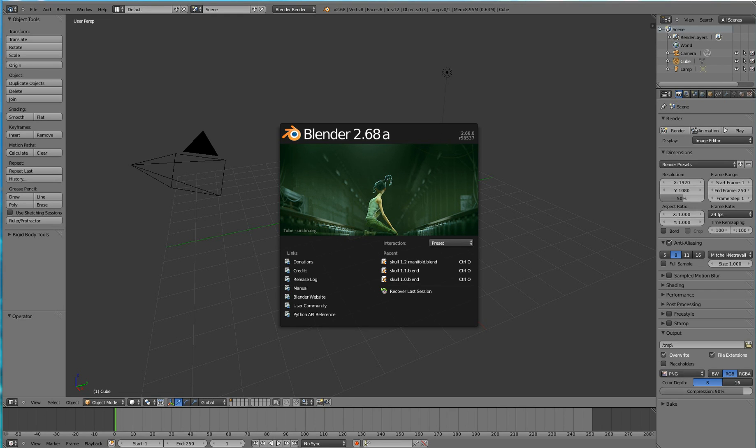In this short video tutorial, I will illustrate how to use Blender 2.68a to remove non-manifold mesh elements from a mesh structure.